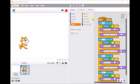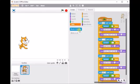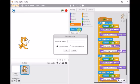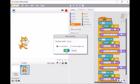So the first thing we need to do is make a variable. To do that we go to the data tab and it says here make a variable. So we click on that and we'll give it a name, ours is a score so we'll type in score and click OK.